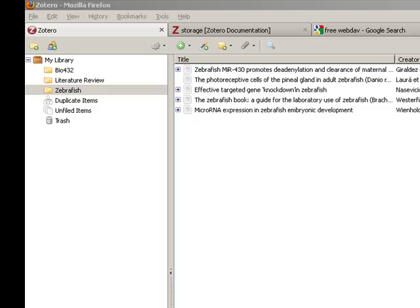In this screencast, I will cover how to sync or access your Zotero library from more than one computer.